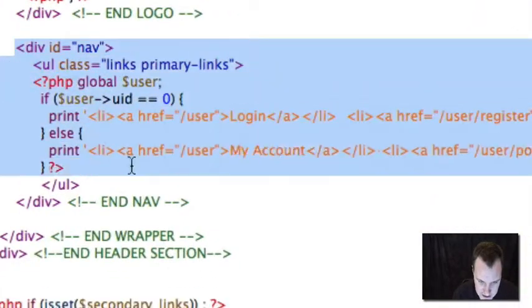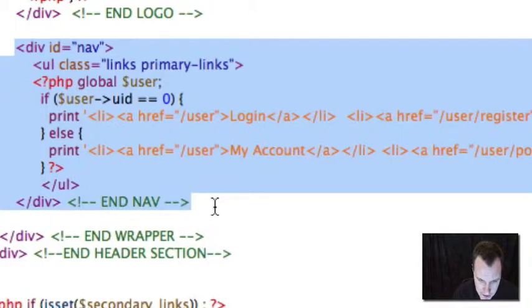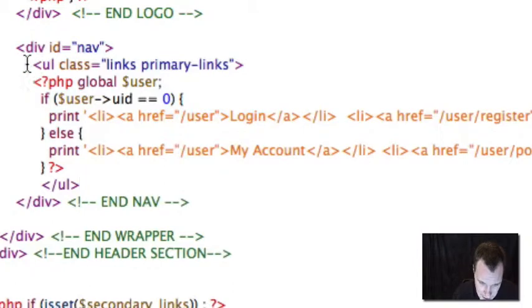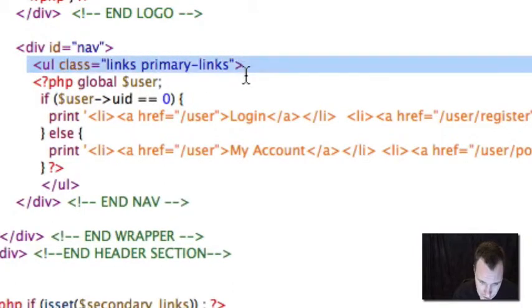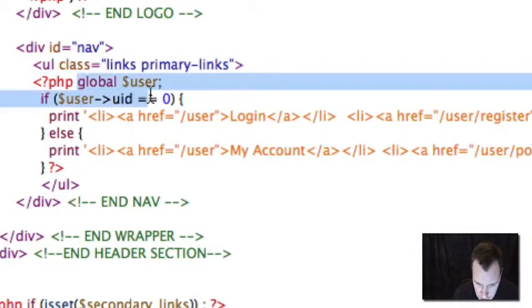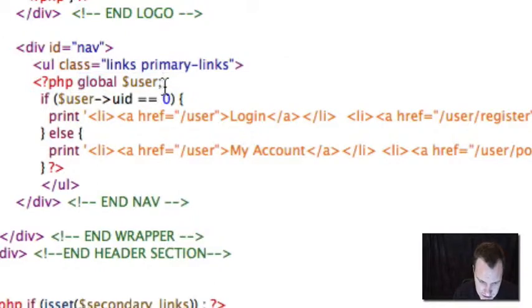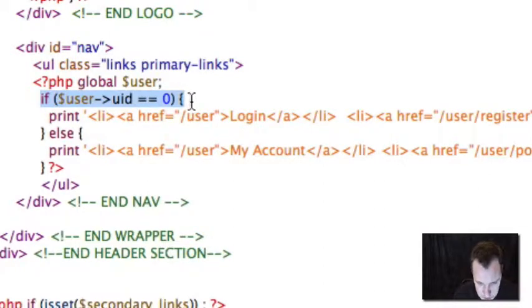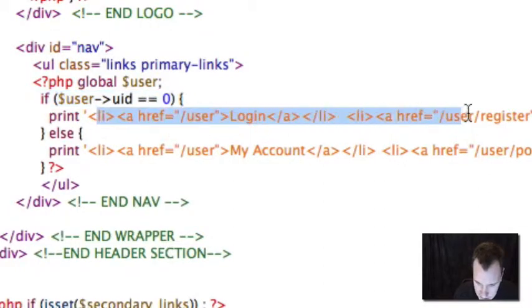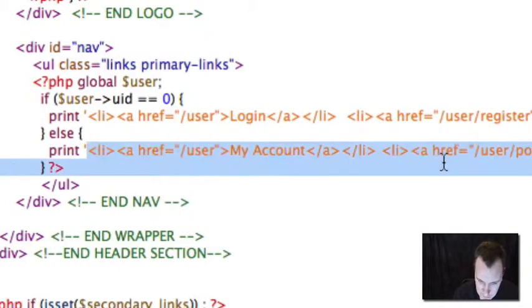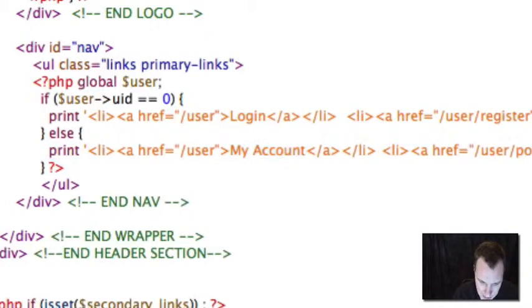This is the section right here that provides those menu items, those links. Let's look at what it does real quick. Just wrapped in a nav. We're creating an unordered list, and then we call global user, which is basically the user that is on the site at that time, the user that's looking at the page. And we say if their user ID is zero, which means they are not logged into the site, give them a login link and a register link. Otherwise, if they're logged in, give them a my account and a my post link.